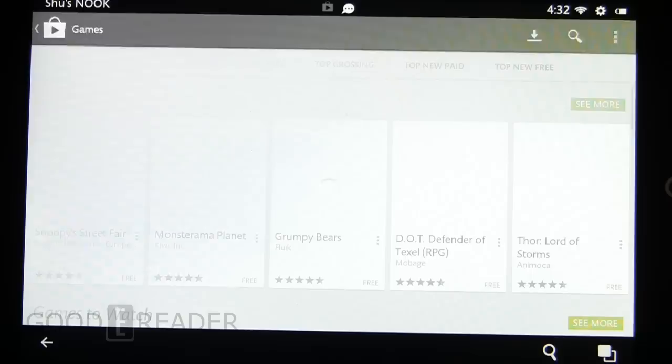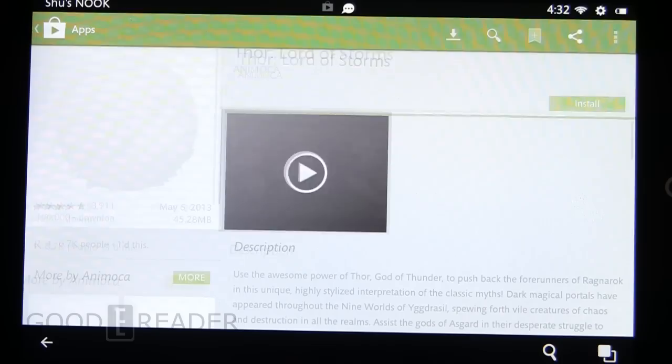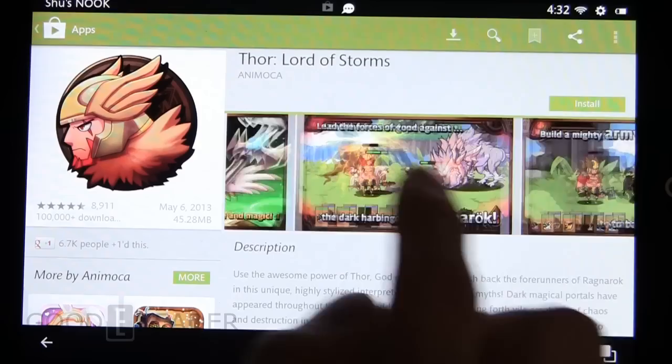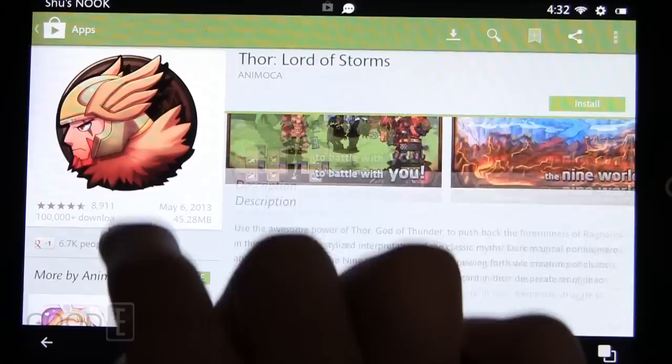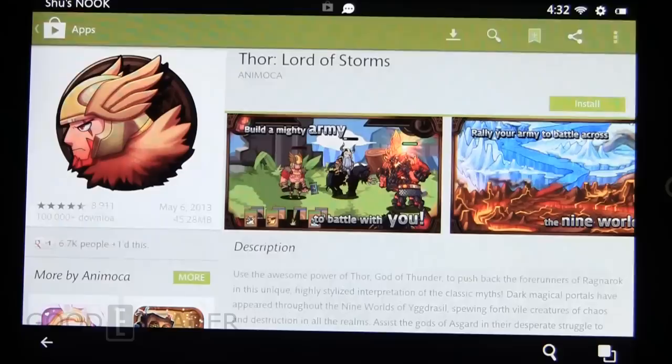Let's go ahead to games and see if we can download something, see if there's any complications. Thor: Lord of Storms — let's go ahead and get that. You can see here are all the screenshots, everything on the right, and the left slider column goes up and down. We're going to click install. Yes, I accept everything. Downloading.